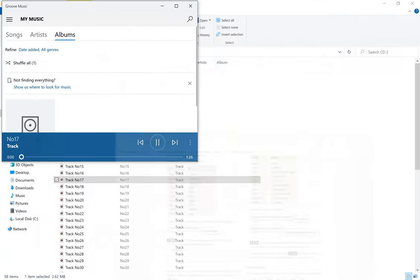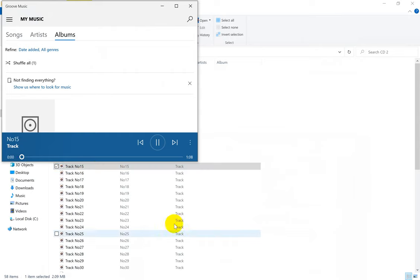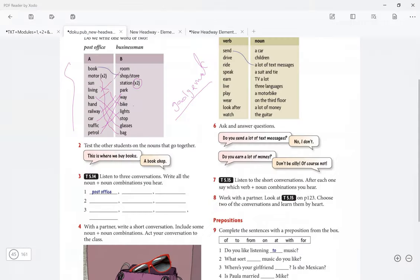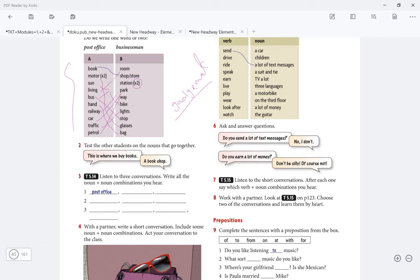Now let us listen to this tape script. Tape script 5.14, noun plus noun. One: Excuse me, is there a post office near here? Yes, can you see the bus stop over there? Yes I can. Well it's next to the bus stop near the traffic lights. Thanks. Two: I can't find my sunglasses. Not again, look in your handbag. Where's my handbag? It's in the living room. Oh yes, there it is. And there they are. Three: Excuse me, is there a petrol station near here? A petrol station? Yeah, go past the railway station and the car park, it's just before the motorway. That's very kind, thank you.